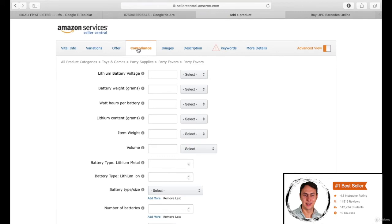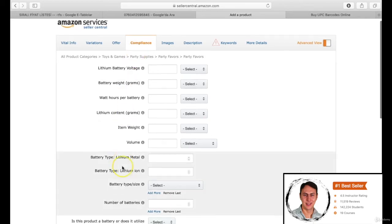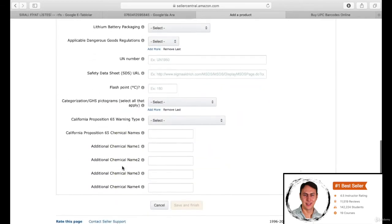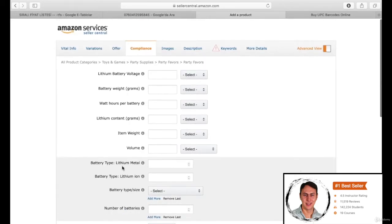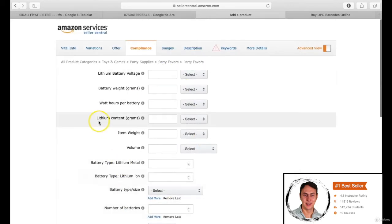The next step is the compliance section. If your product involves battery, pile, etc., we don't have this kind of material, thereby we don't fill this section. If you have, you should fill here.